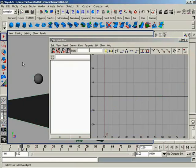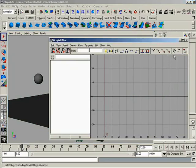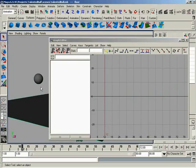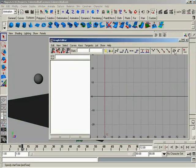The reason that the graph editor automatically updates for me is because over here we have the auto load graph editor turned on. If this was turned off and we came through and started selecting stuff, you'll notice how nothing is loading over here. And this is very useful when you start dealing with objects.